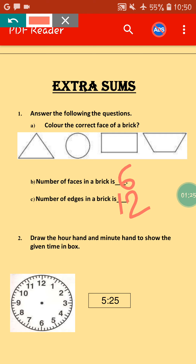Draw the hour hand and the minute hand to show the given time in the box. You can see the given time is 5:25, so you have to draw the hour hand and minute hand to show that time. I hope you can do this alone.